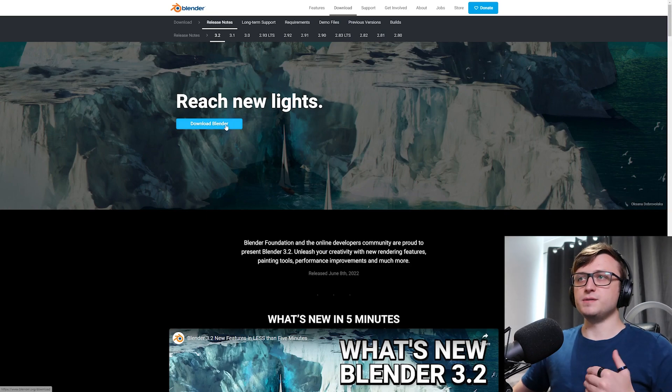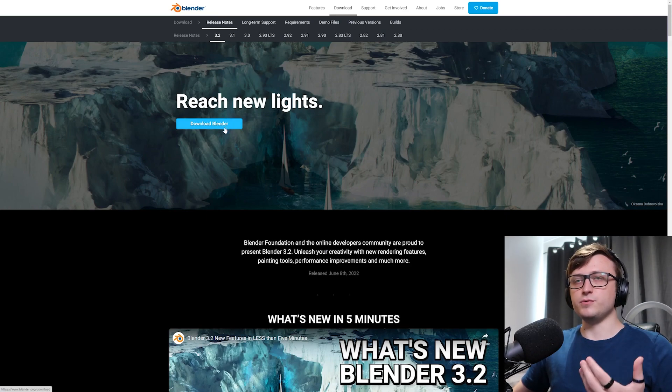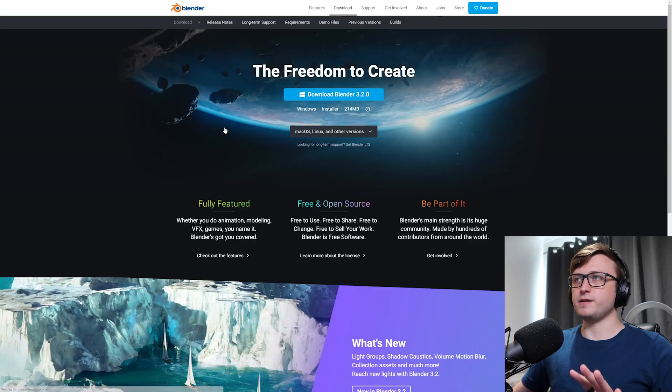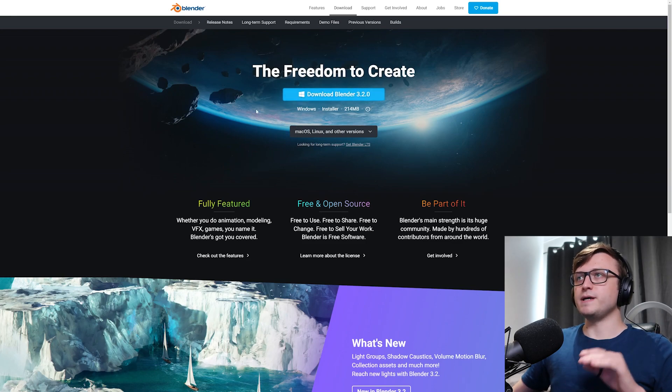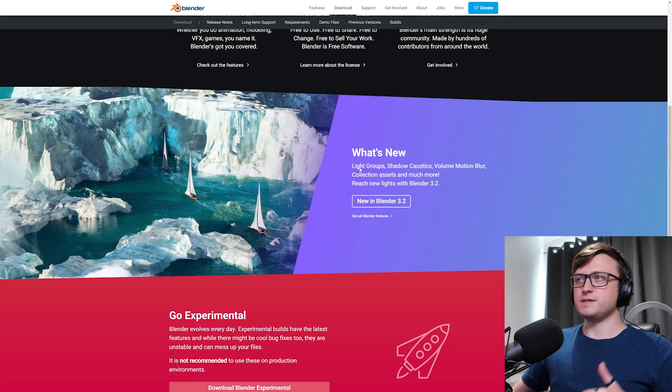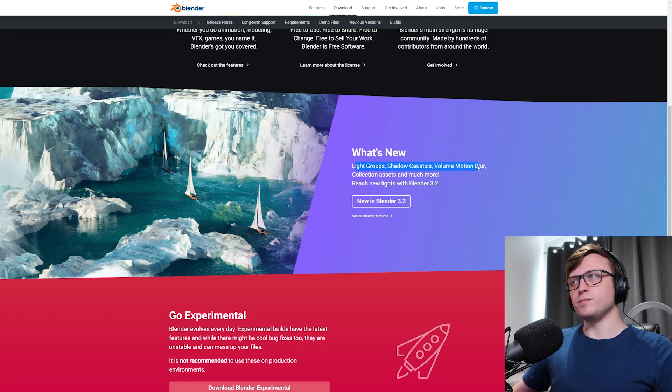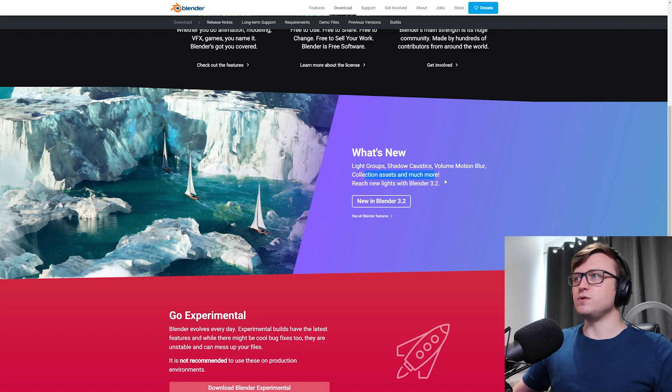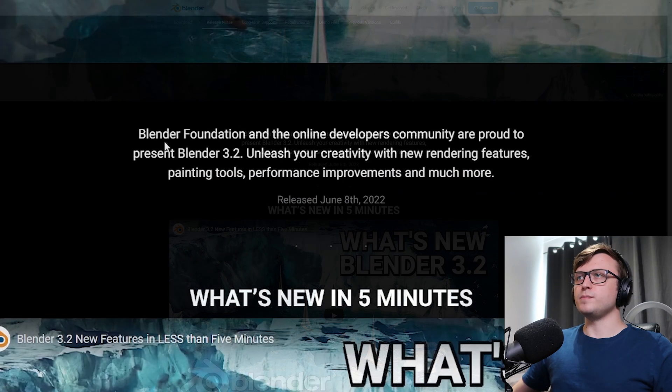So Blender 3.2 is in master now. If you go to the website you'll be able to download it. If I click to download now, you'll see it there on the main page, the freedom to create Blender 3.2. This update contains light groups, shadow caustics, volume motion blur, collection assets, and much more. Let's take a look at it in more detail.